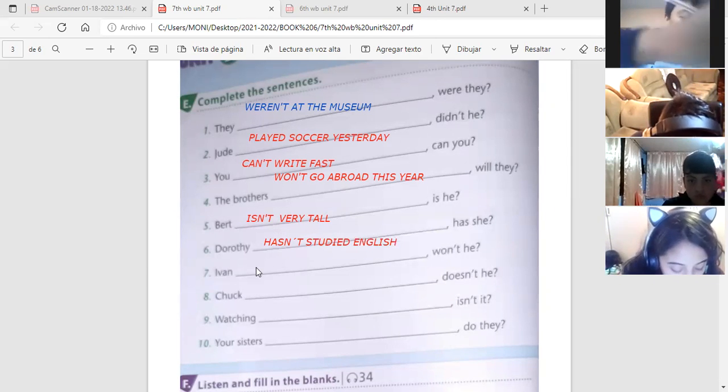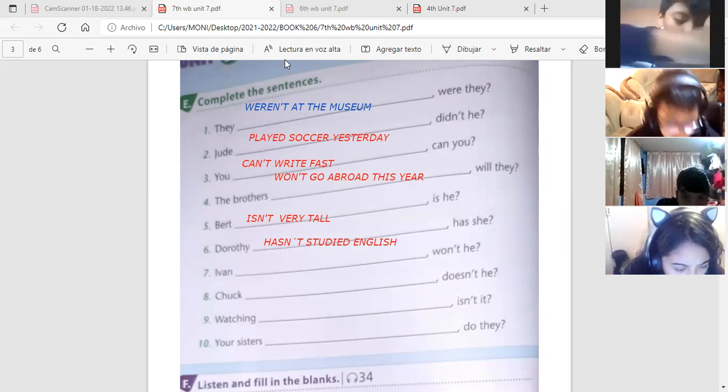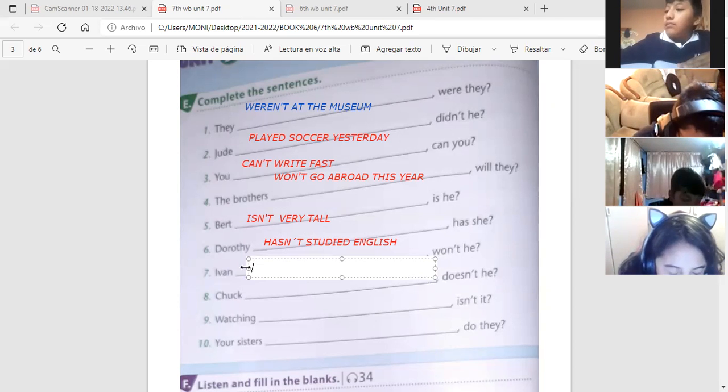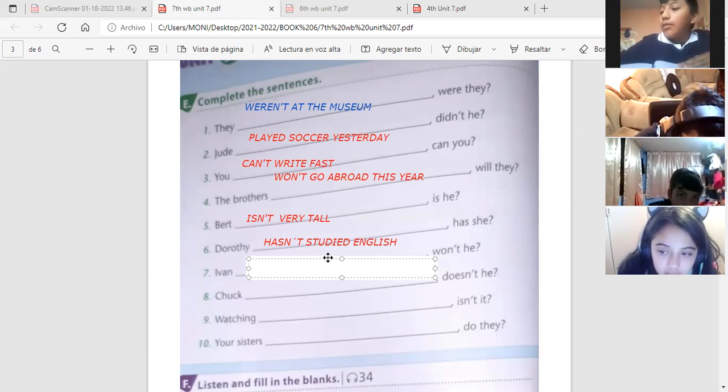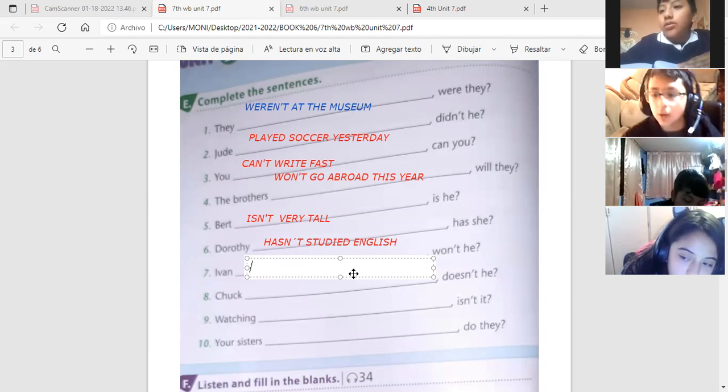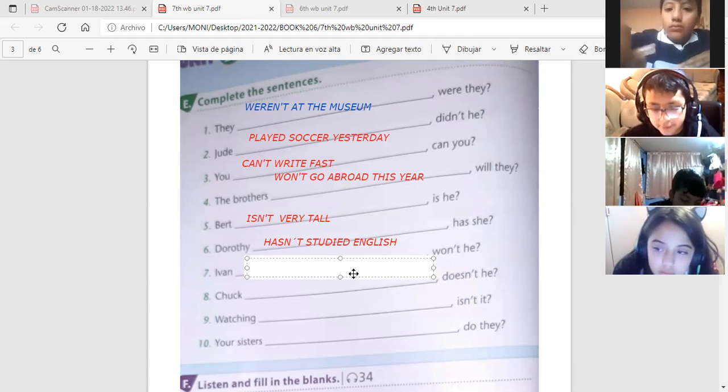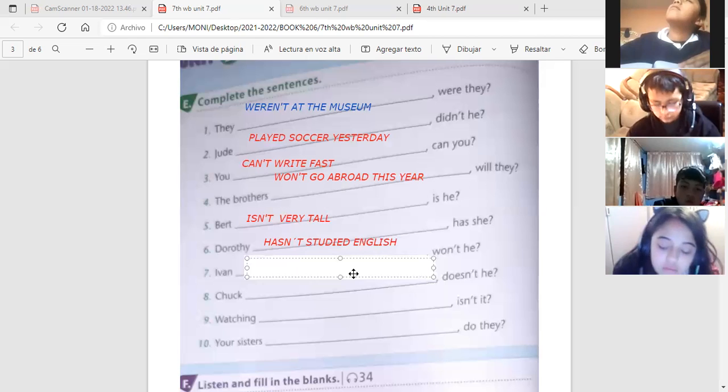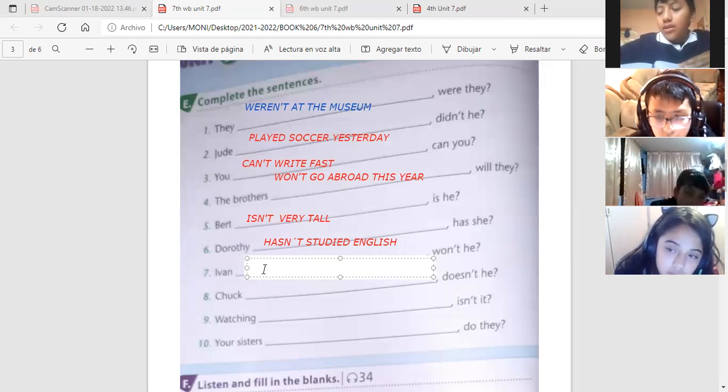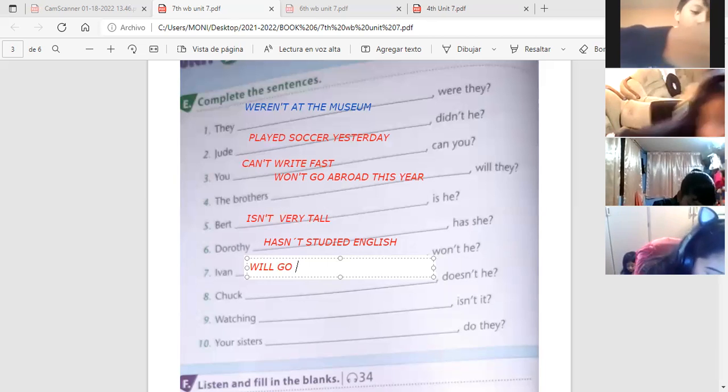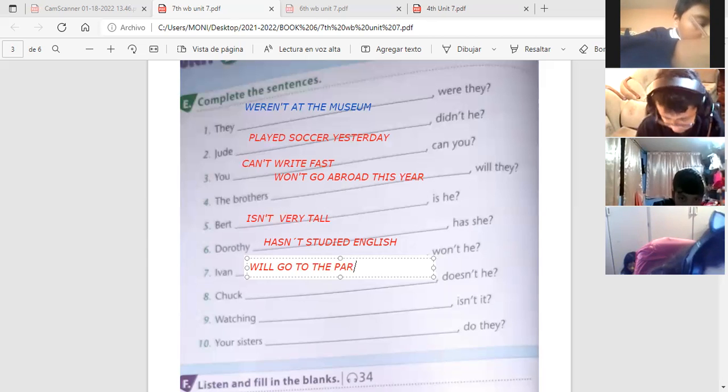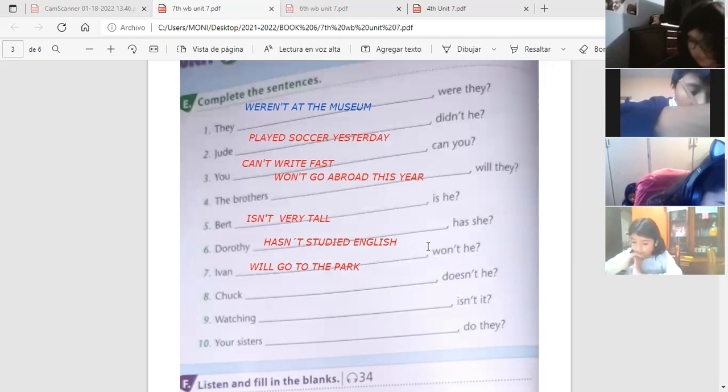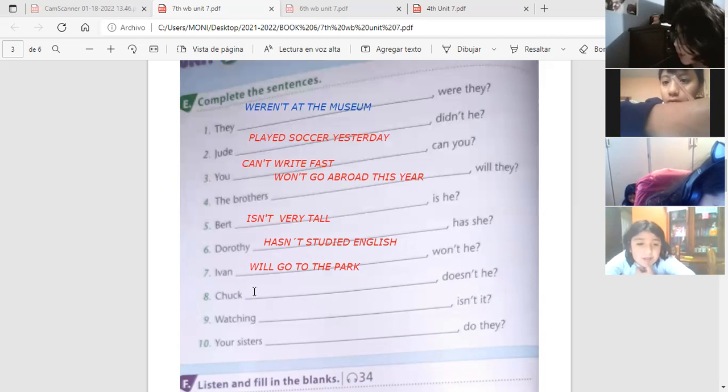Let's go, Dana, con la número siete. Number seven, please. Iván go to the park. No, yo dije irá. Qué me falta para decir futuro? Iván go to the park. Qué te faltó, Dana? Go es ir, pero yo digo irán, futuro. Cómo expreso futuro? Qué pongo antes del verbo? Will. Iván will go to the park. Won't he. Porque es en affirmative form. Renata, number eight.